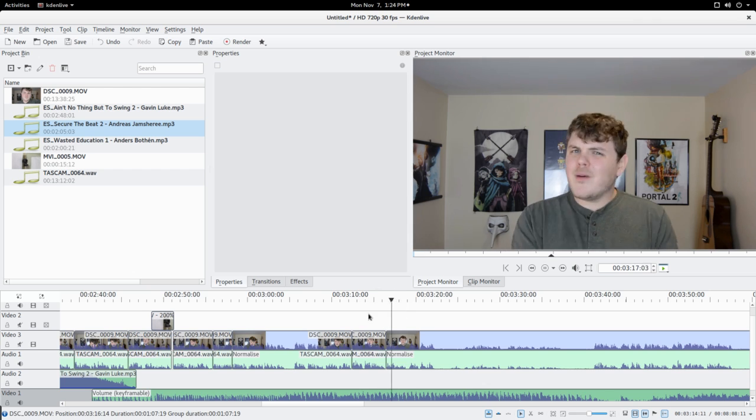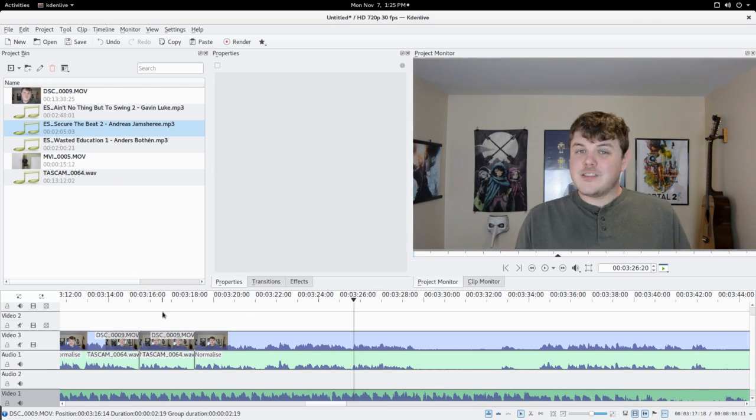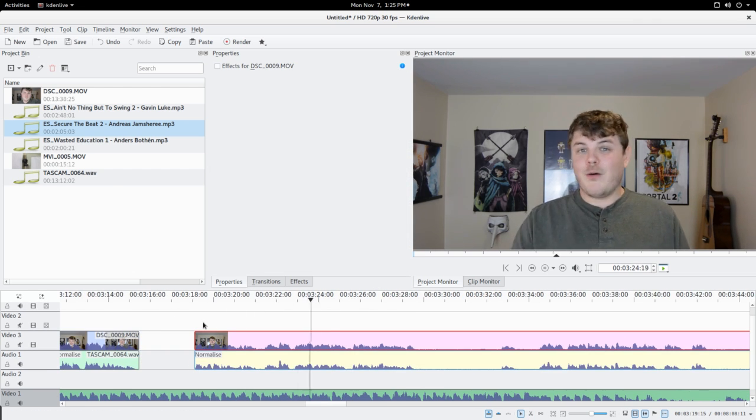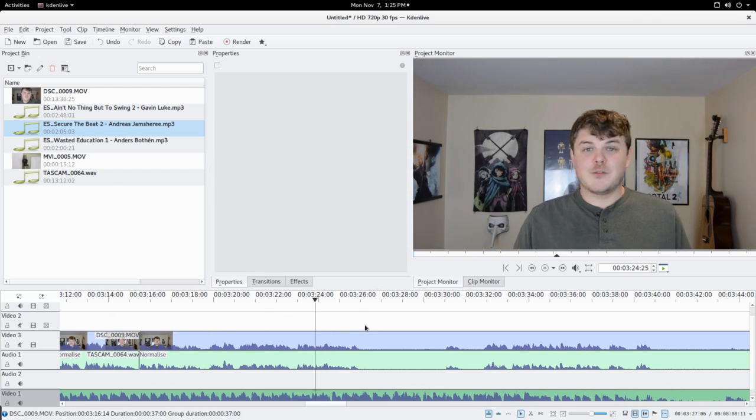When I want to edit my videos, KdenLive is my only choice. It's exceptionally powerful, extremely flexible, and though it's somewhat unstable, KdenLive and I have come to a mutual understanding.